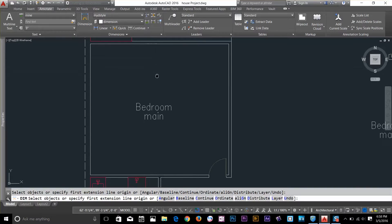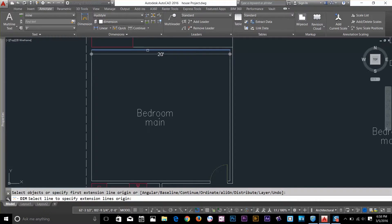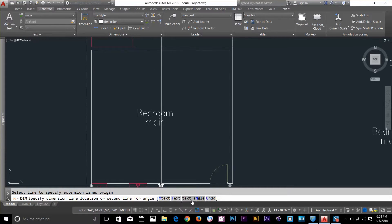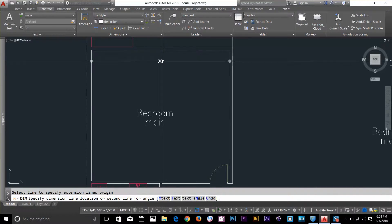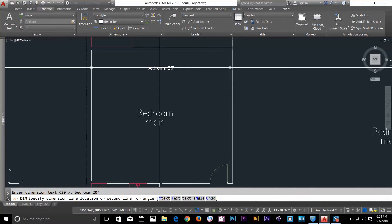Let me dimension this room and show you some text options. I'll hover my cursor over a line object — it automatically detects the line and gives me the dimension. Once I click, I move the variable to place my dimension, and the command line options change: MText, Text, Text Angle, and Undo. Let's say I want to type custom text instead of the 20-foot dimension. I type T, press spacebar, and it asks me to type dimension text. I'll type 'outside bedroom 20 feet' and press Enter. Instead of the measured value, it overwrites the dimension text with whatever I wrote.